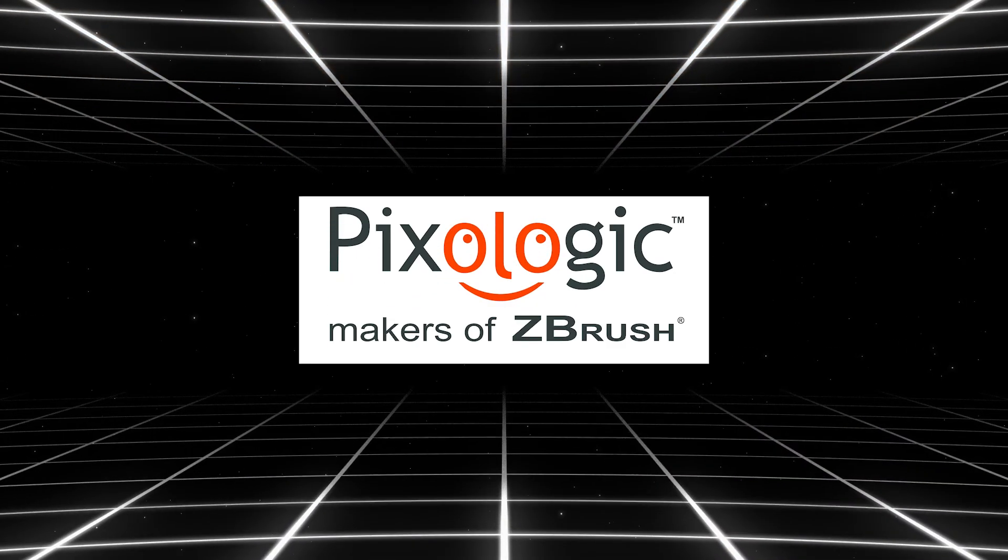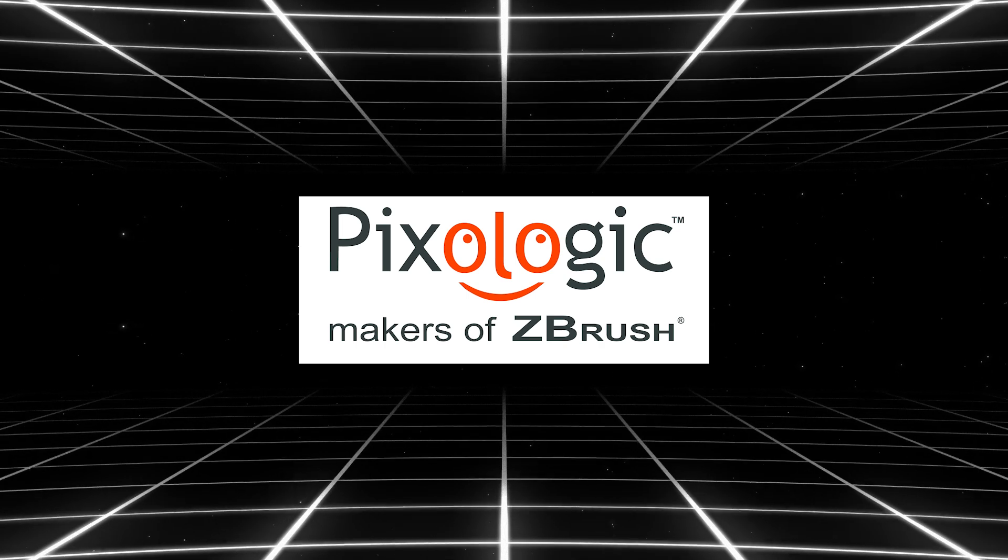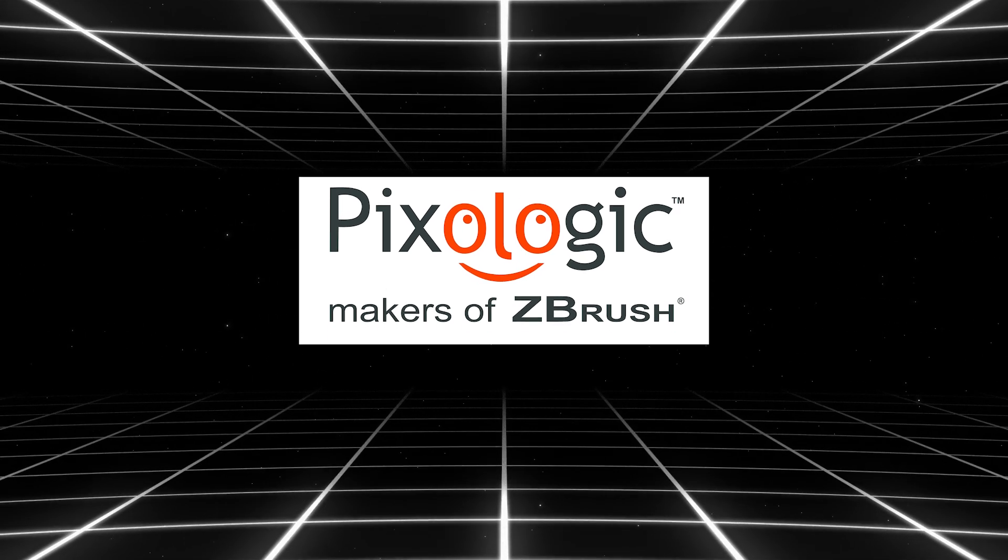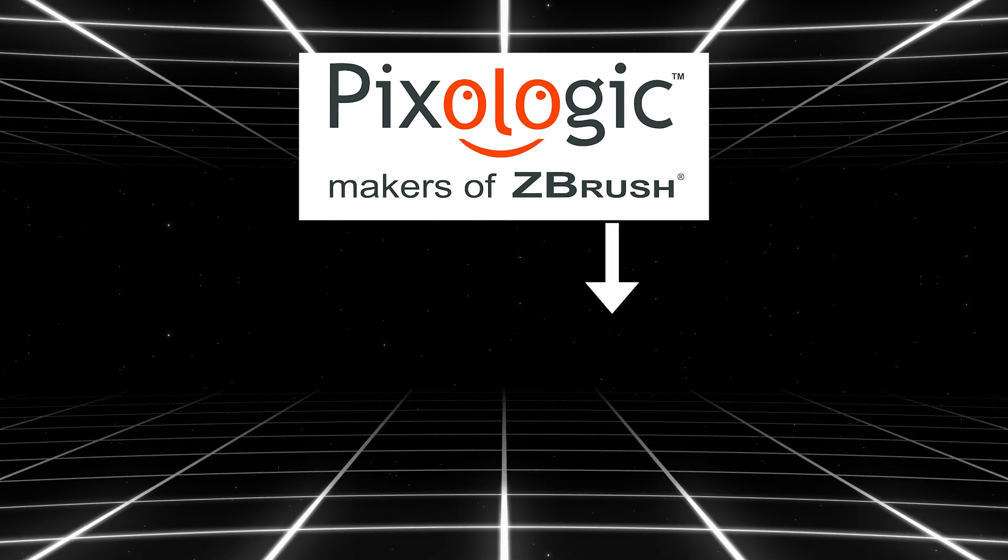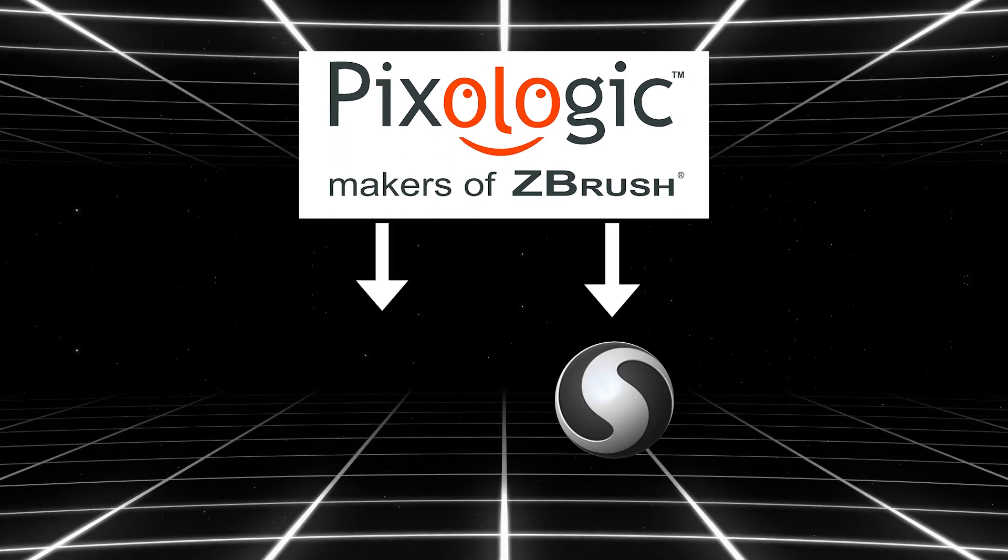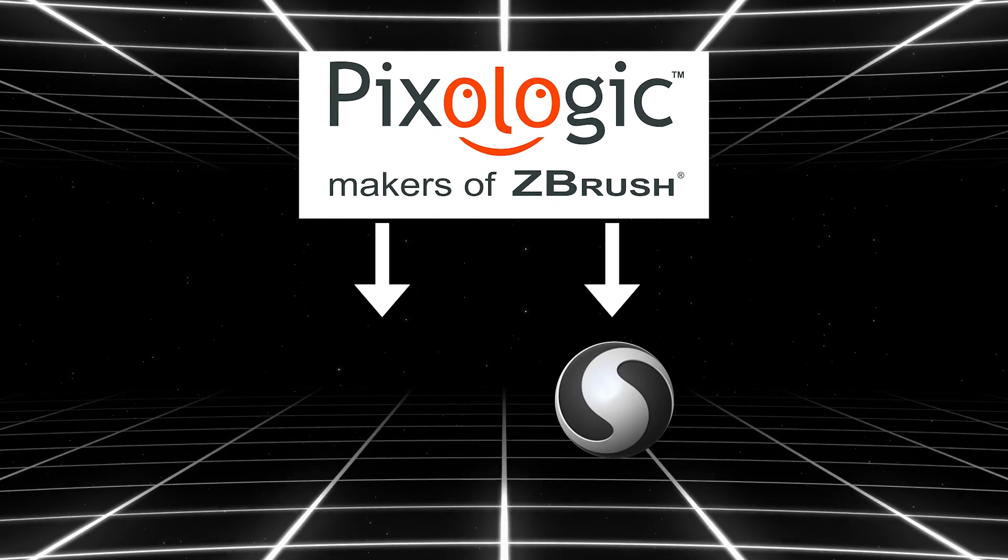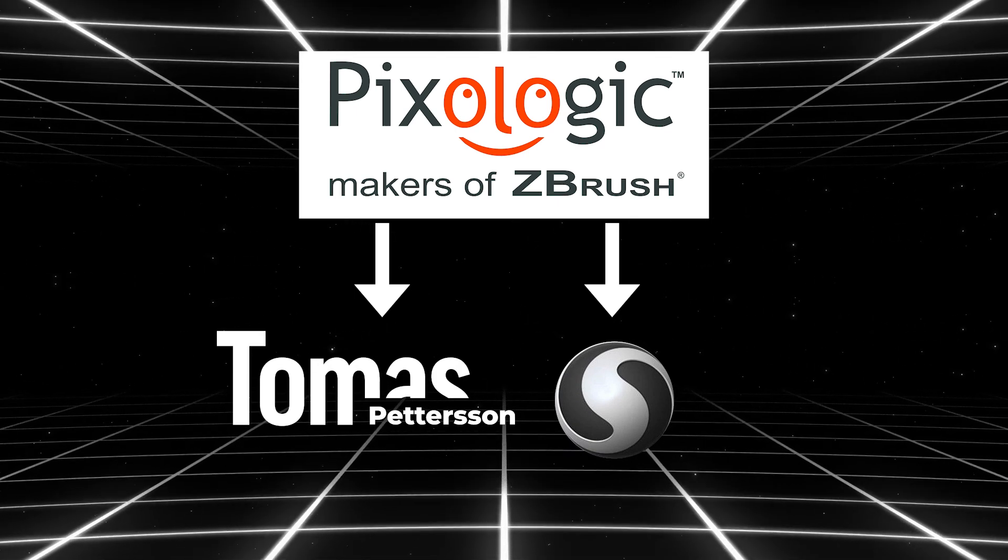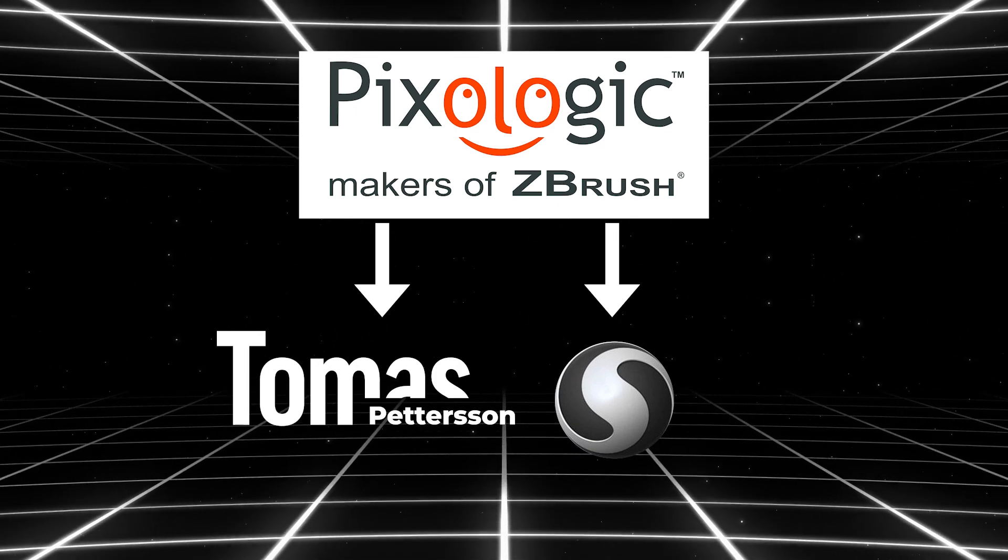Now let's dive a bit deeper in the nitty-gritty details. When Pixelogic acquired Sculptress, they hired its developer, Thomas Peterson, which was a good thing. Actually, it was a smart move.